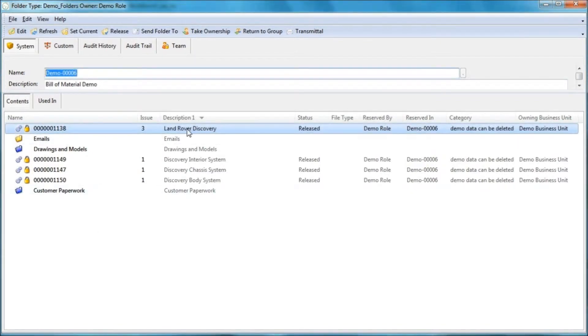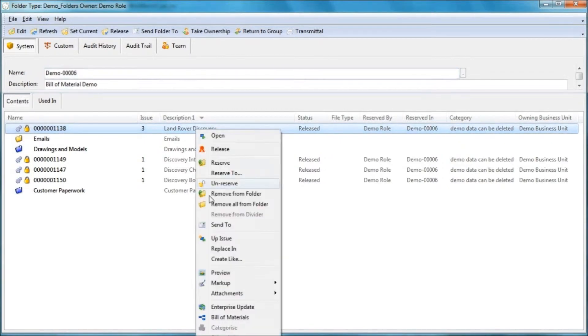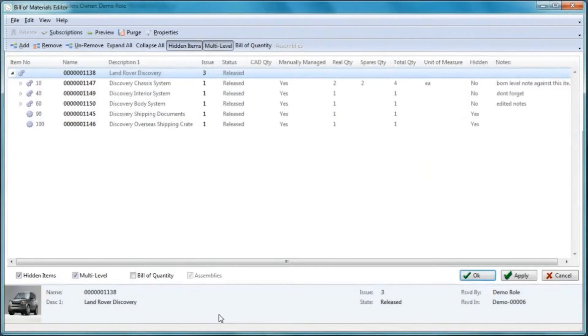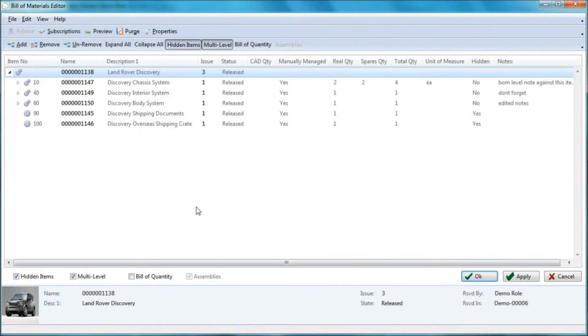We're going to begin by opening the bill of material of this Land Rover Discovery assembly. So if I right click and open the bill of materials, here we have the bill of material editor screen.